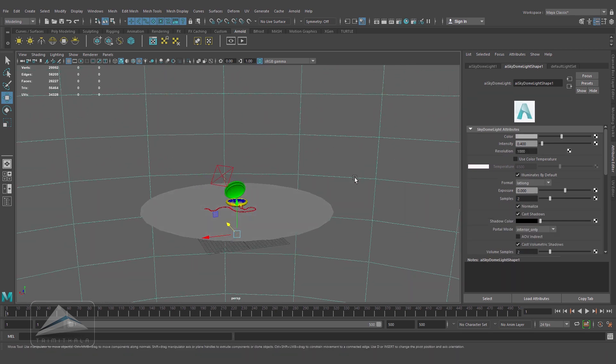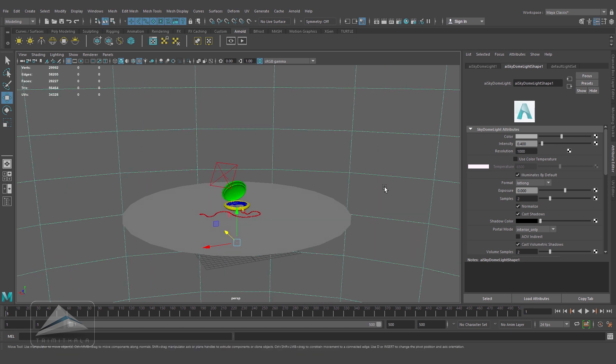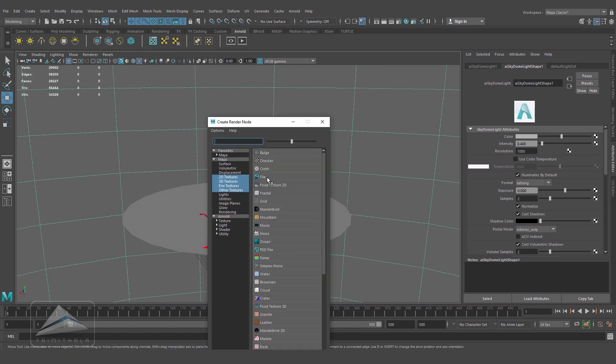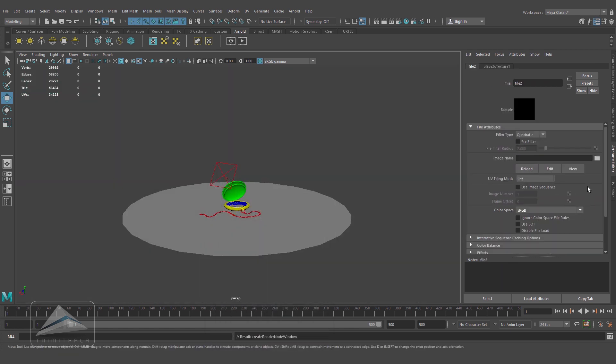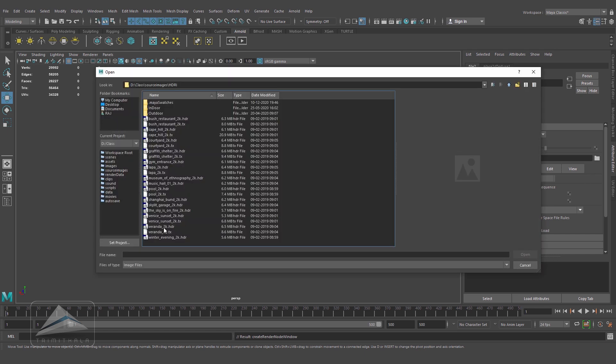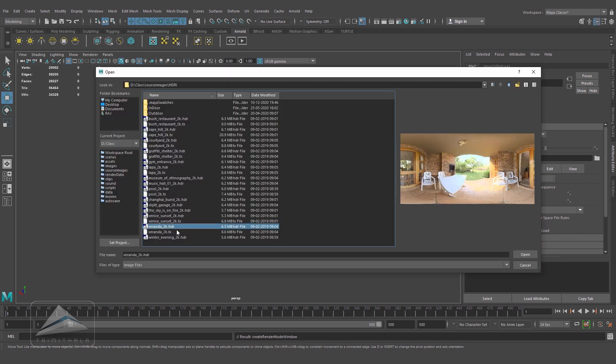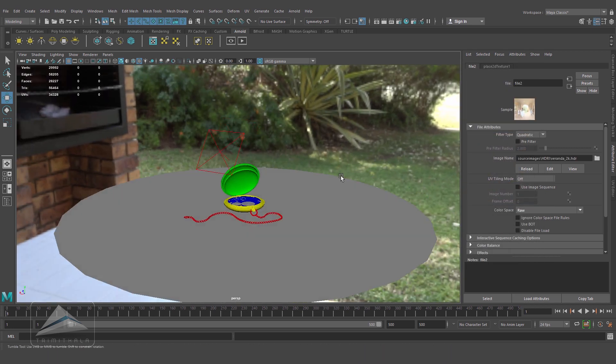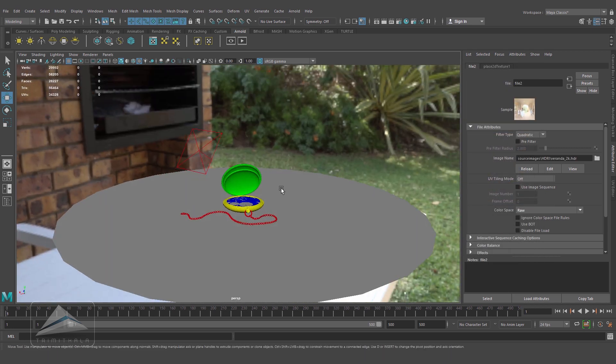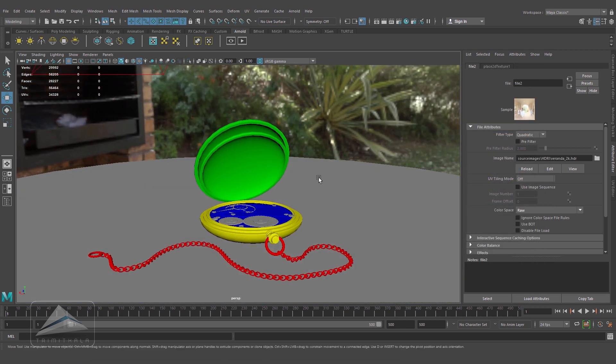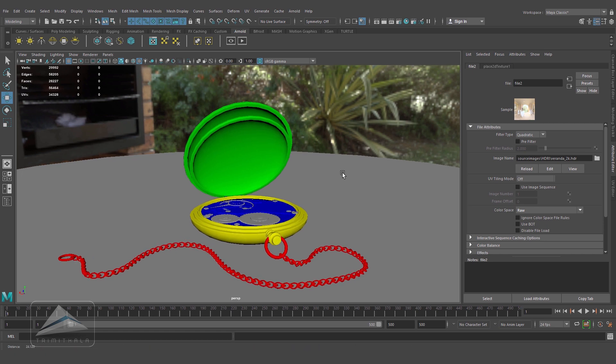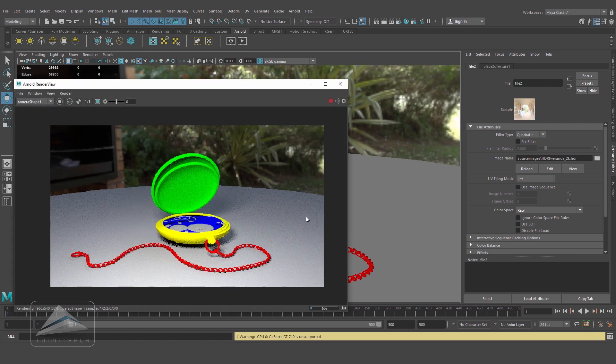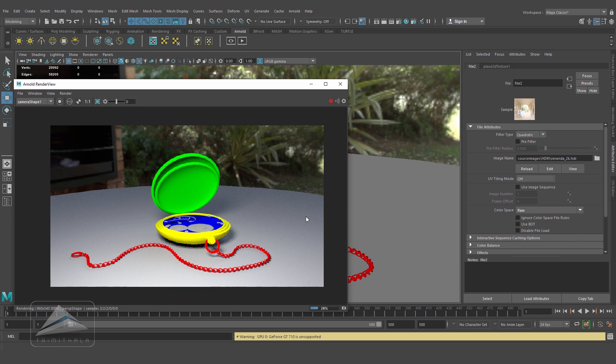I created this area light for the key light and one skydome light for the environment. The first thing we're going to do in the skydome light is browse for an HDRI. Maybe we'll use this HDR. I downloaded this from hdriheaven.com - they have a very good collection. Let's render this. We're getting something like this.